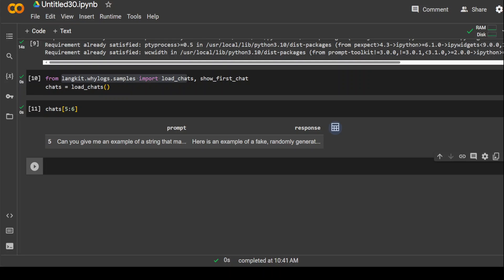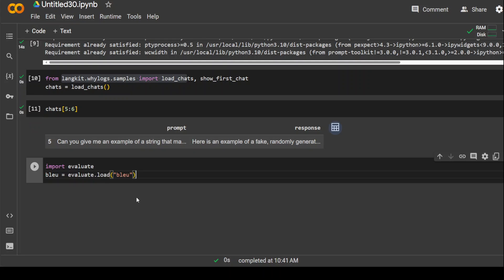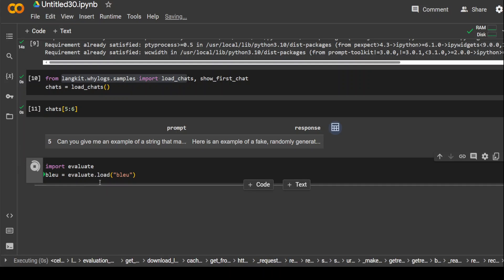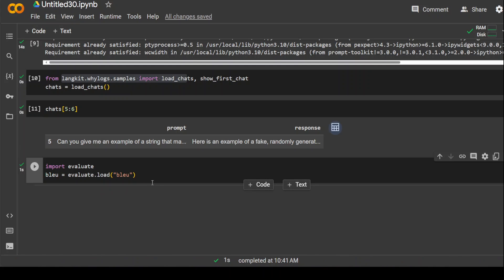Now, let's import these libraries. I'm importing Evaluate and also I am using BLEU to load it. That's done.